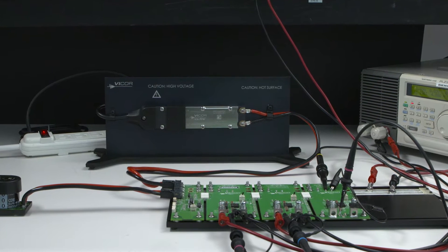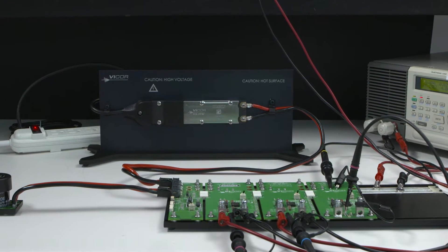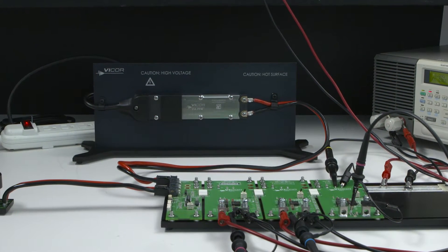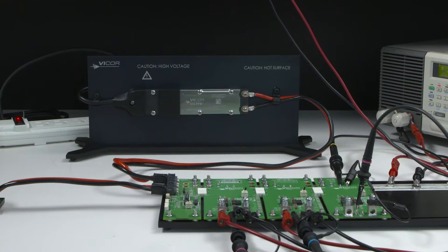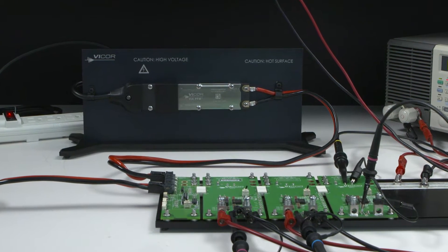Vicor's new AC to point-of-load development kit enables evaluation of a complete power system. Here is a quick look at the kit and how simple it is to use.